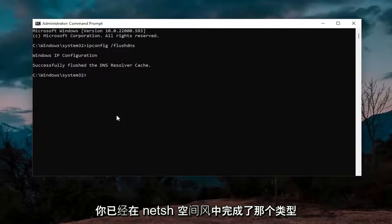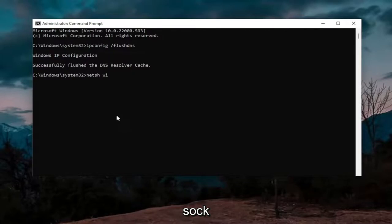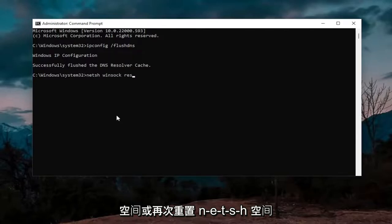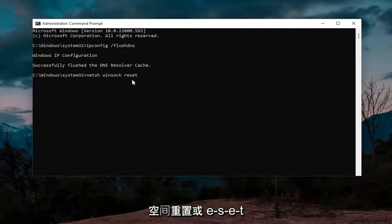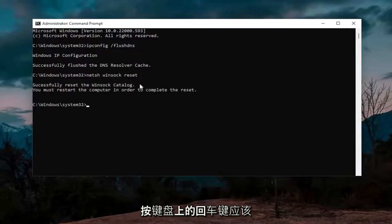Now that you've done that, type in netsh space winsock space reset. Again, N-E-T-S-H space W-I-N-S-O-C-K space R-E-S-E-T. Hit enter on the keyboard.